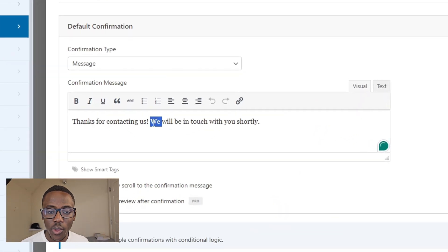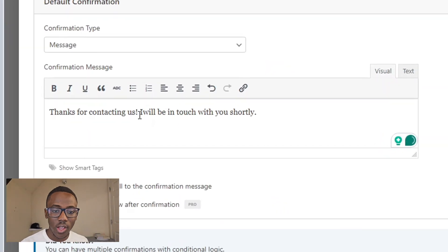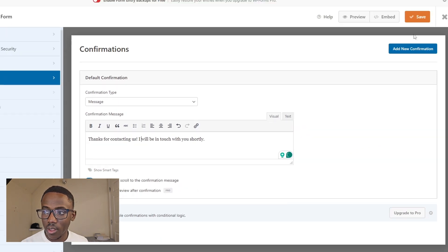Now we're going to focus on the email confirmation section. The confirmation message is sent within the website — after the user fills out the form, it will say 'Thank you for contacting us, I will be in touch with you shortly.' You can customize the wording however you want. Then click Save and everything is saved.